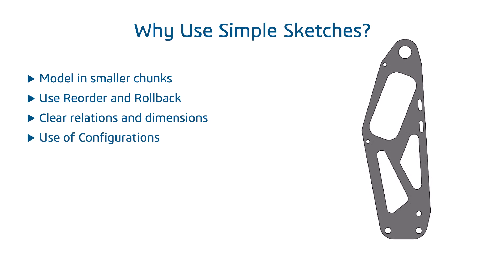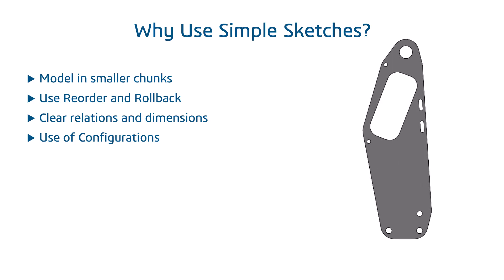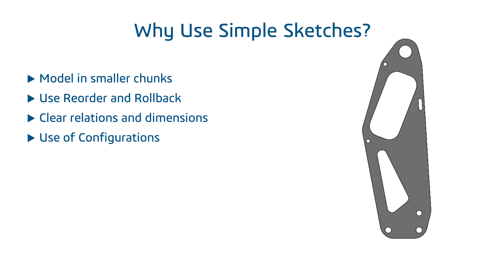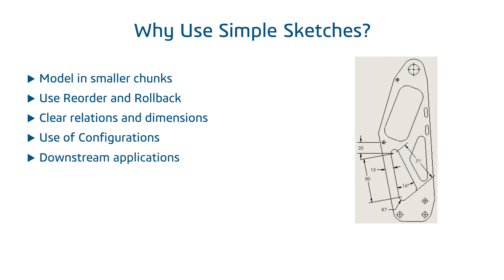Using multiple features also allows you to use configurations to suppress and unsuppress features. It can be used to make variations or a simplified configuration used in an assembly or a drawing. Downstream applications like drawings leverage the effects of the single sketch with model items and features.